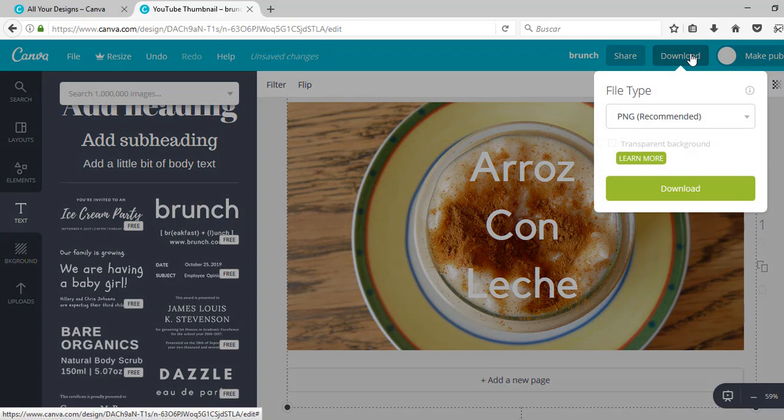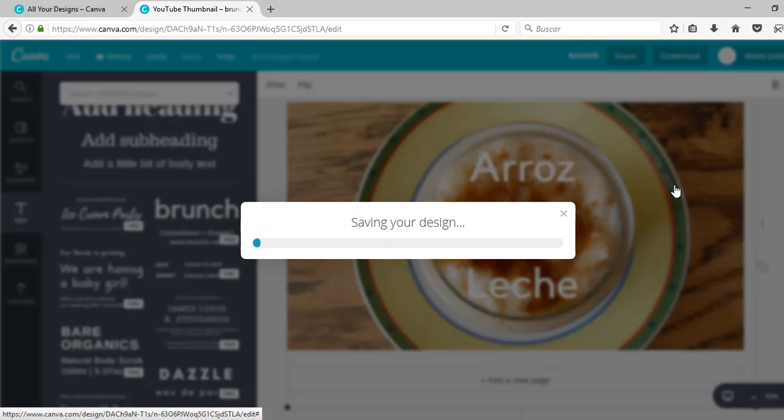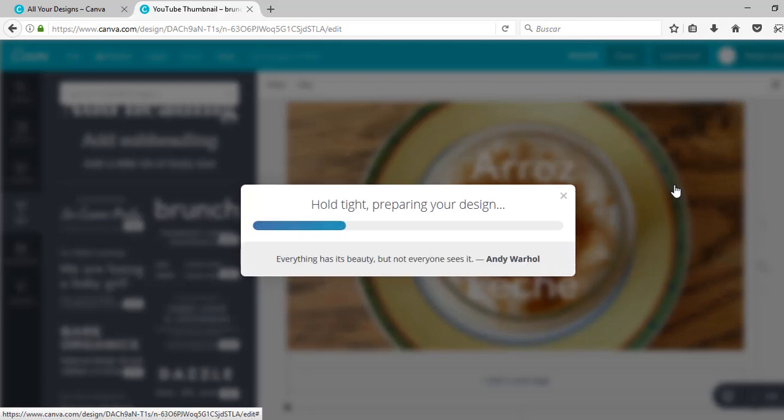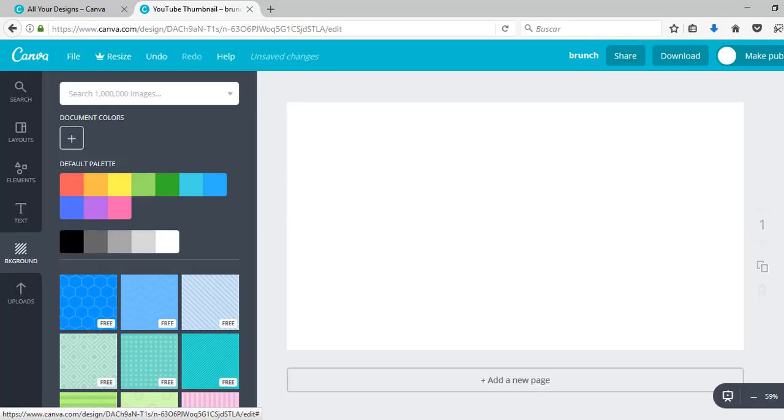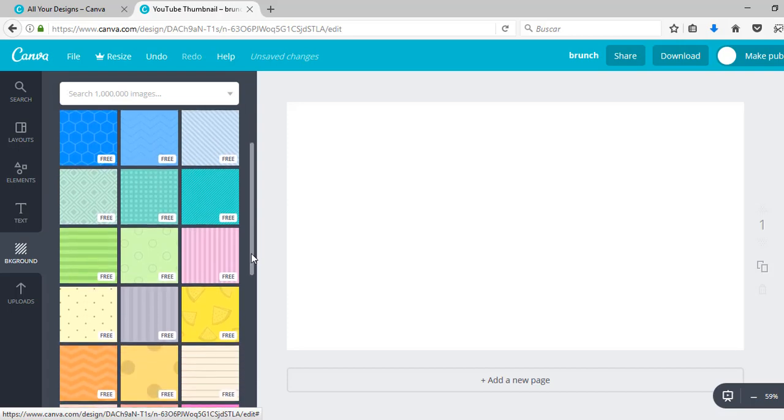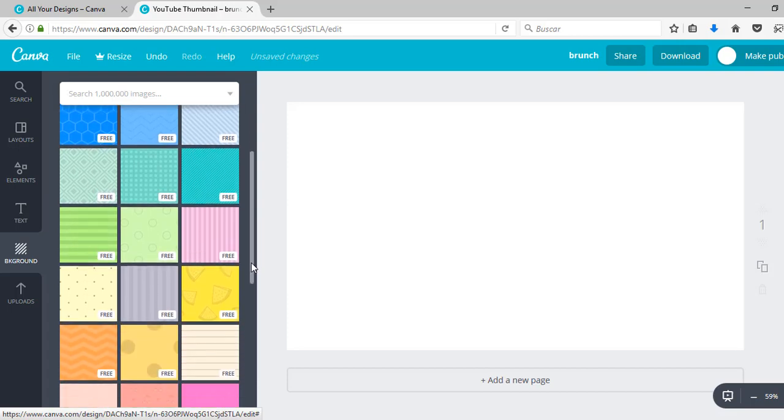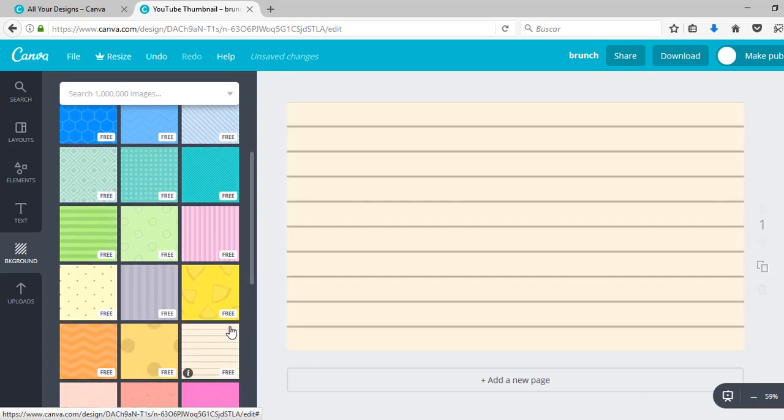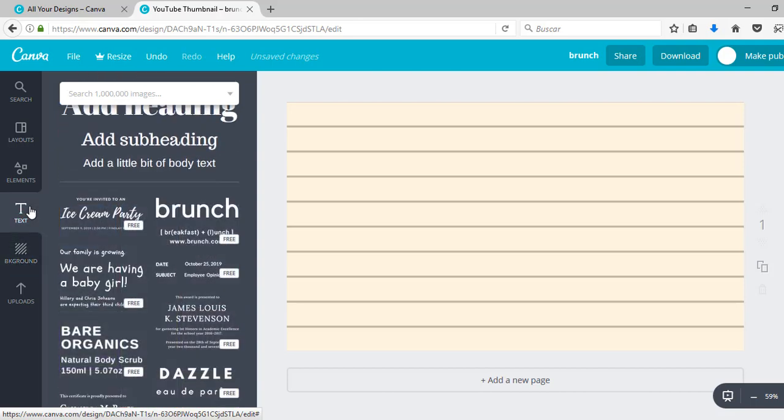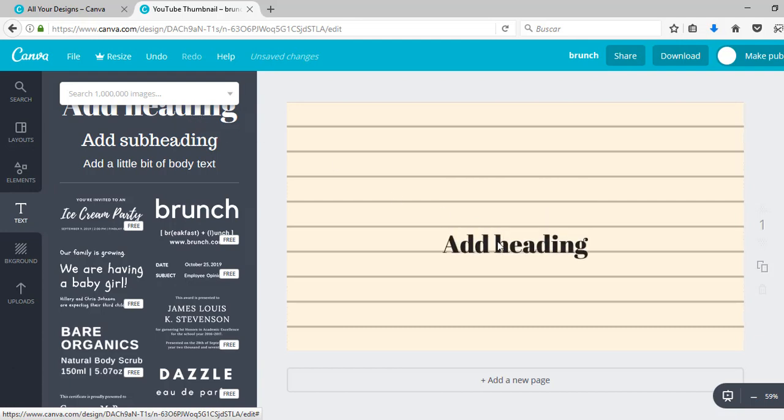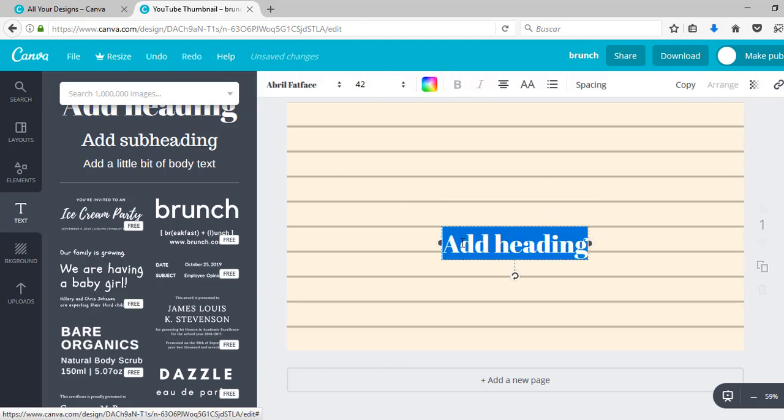Once you have what you like, you're just going to click download and yeah, there you have it. Now I'm going to show you another type of design. This time I'm going to use background. There are lots of them. I'm going to choose this kind of exercise book page background.